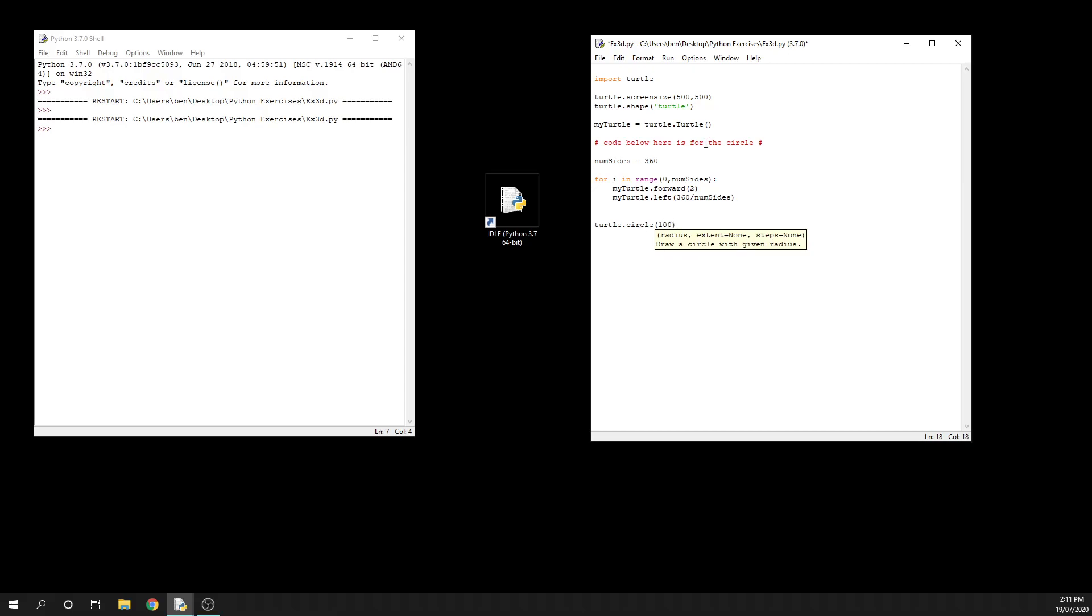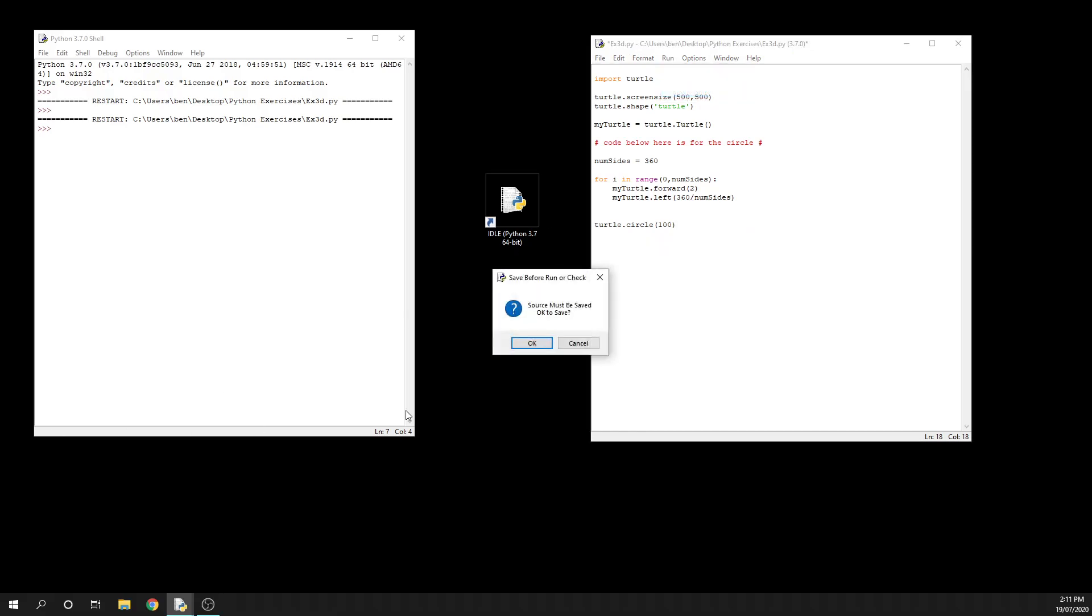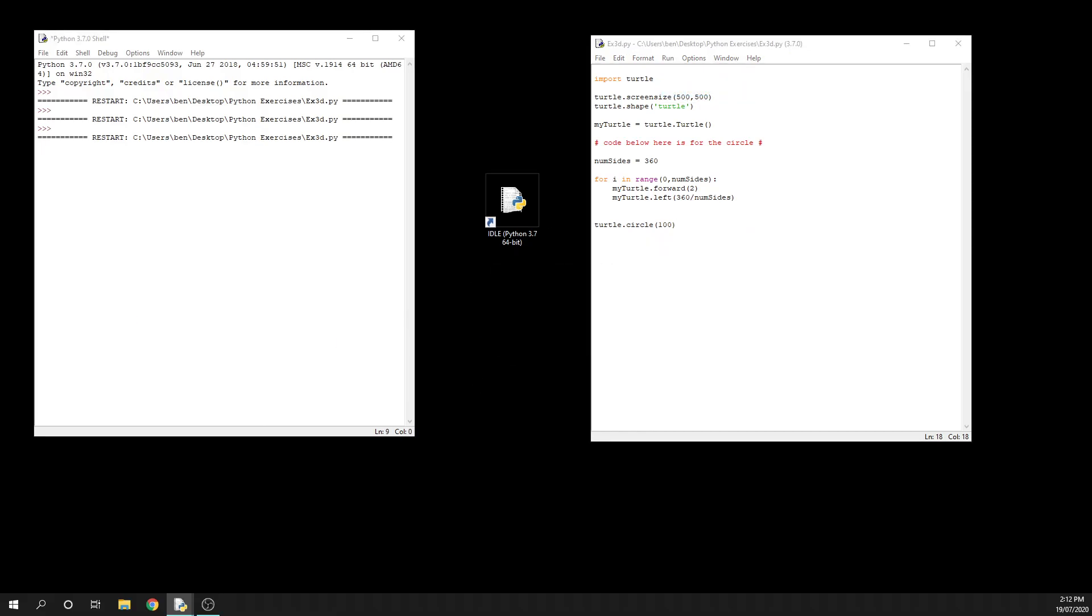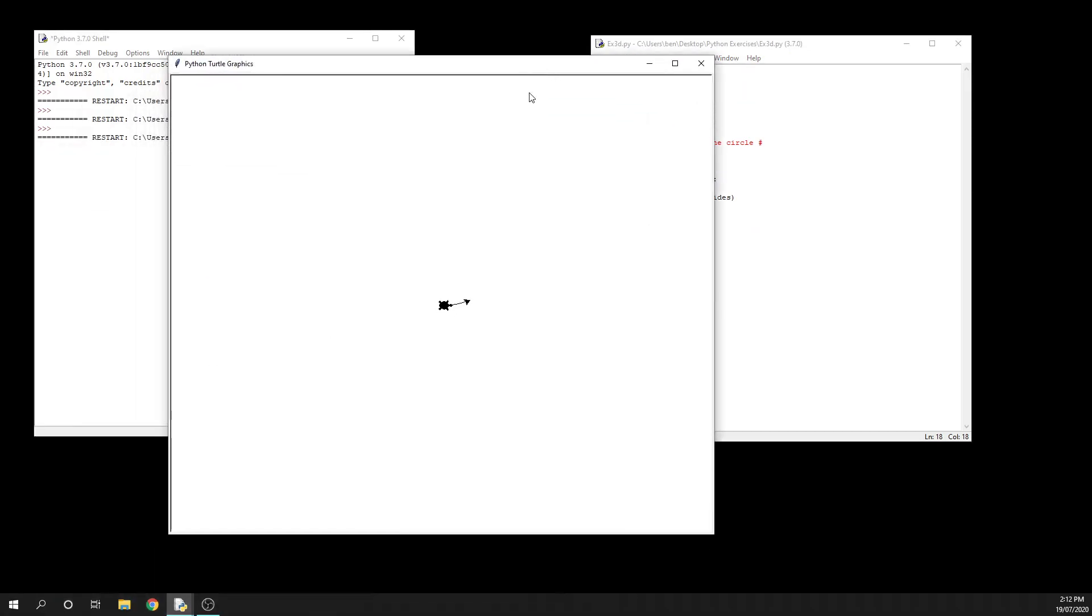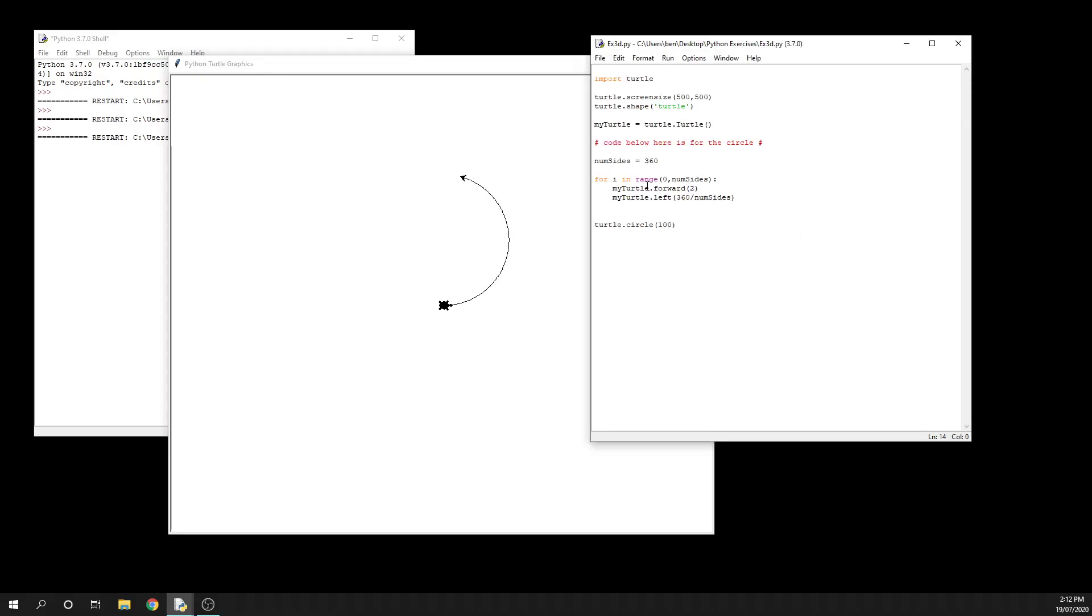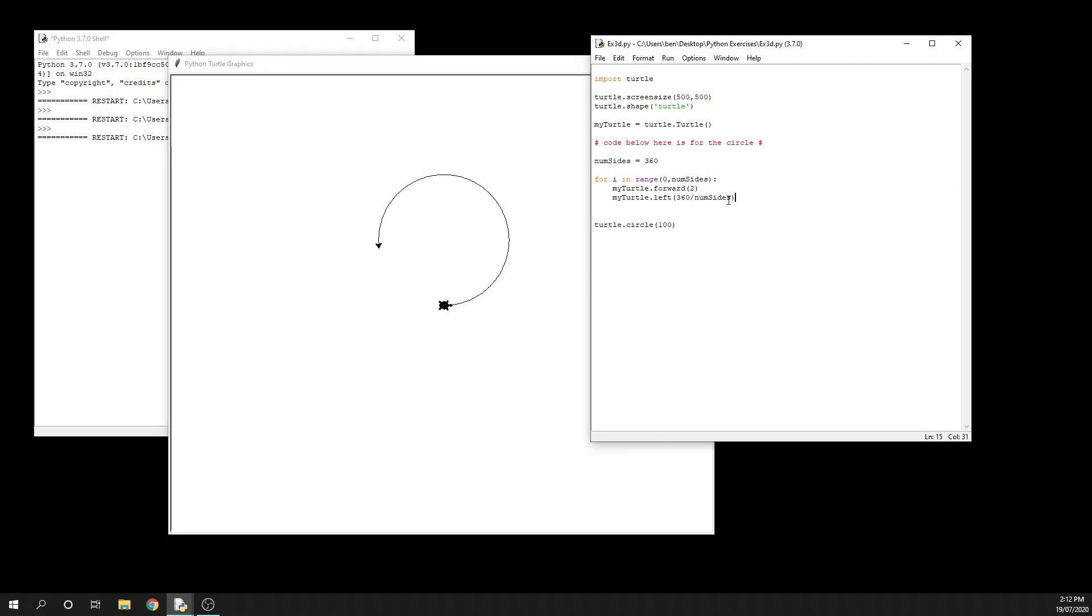So when we run our code, obviously it starts and our turtle races around and draws us our code. I'm going to open this one here - so it's doing this section here, it's repeating or iterating over that code 360 times. And then we get this one here - it's going to draw a circle that has the radius of 100. So you saw that circle get drawn really really quickly.